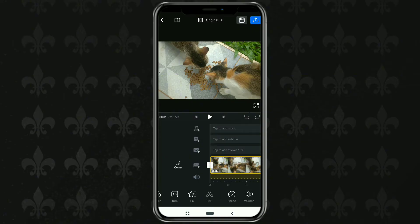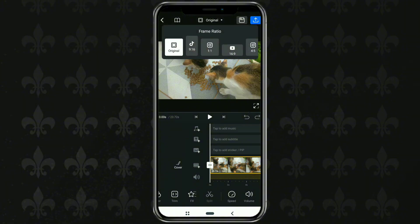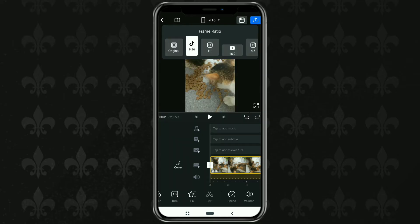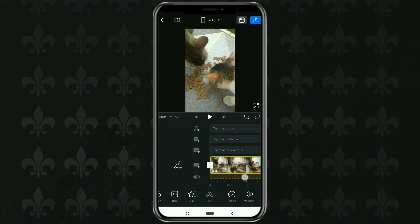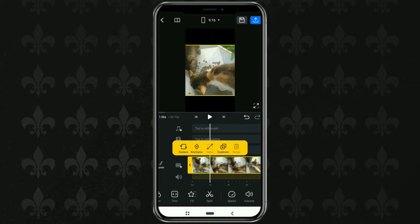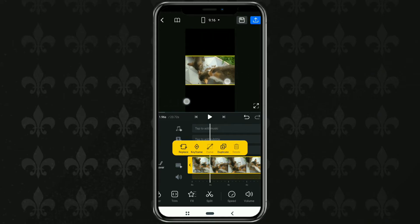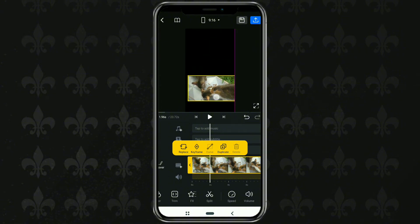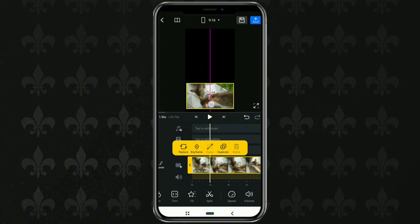At the top here there is a menu that says Original. Tap on that, then select TikTok's vertical aspect ratio which is 9:16. Next, adjust and reduce the size of your video screen like this. Then place it in position, for example at the bottom.